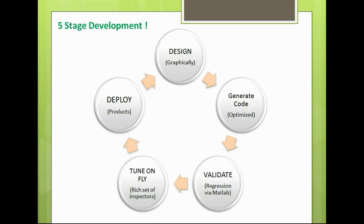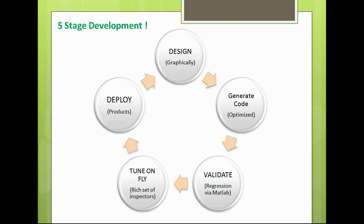It's a five-stage development. Simply you can drag and drop and then connect the modules together, create your system, generate the code, validate the system, tune on the fly, and deploy the product. You need not write a single line of code for audio and speech applications. AMI Designer will take care of it automatically.